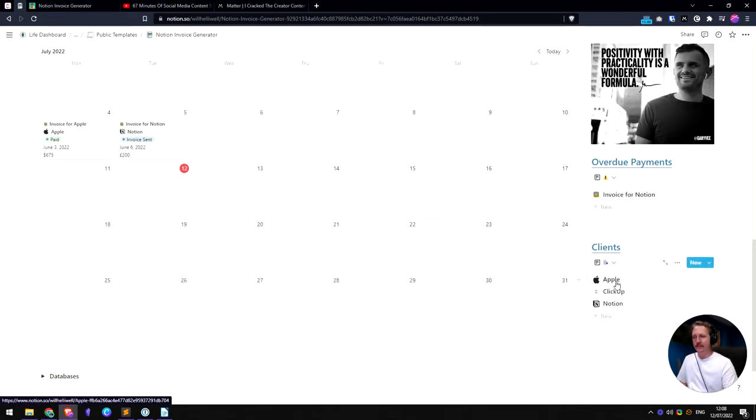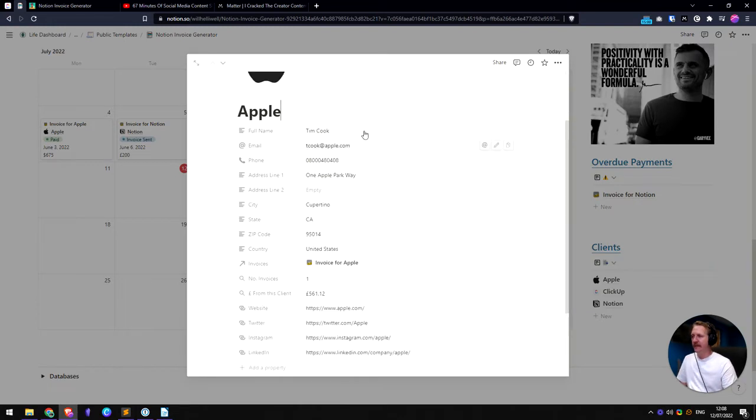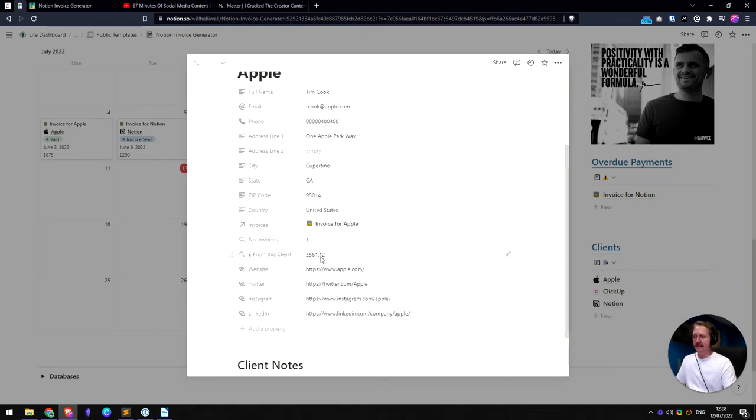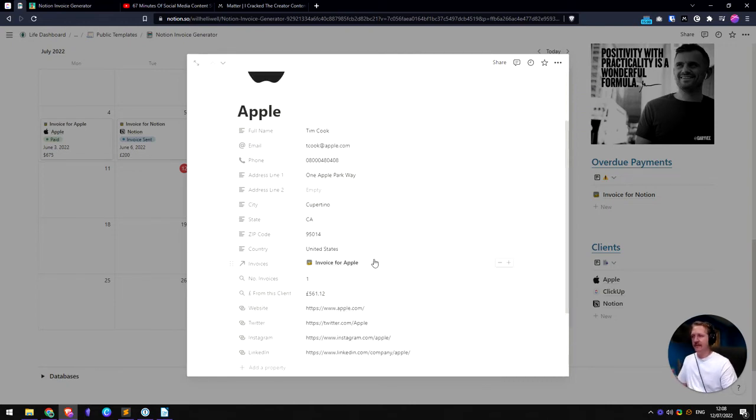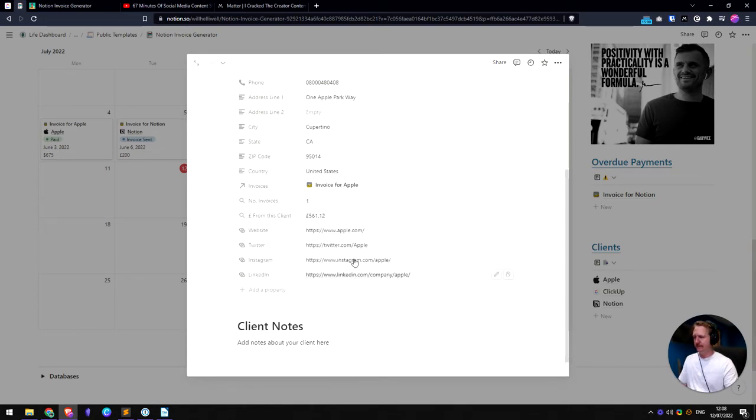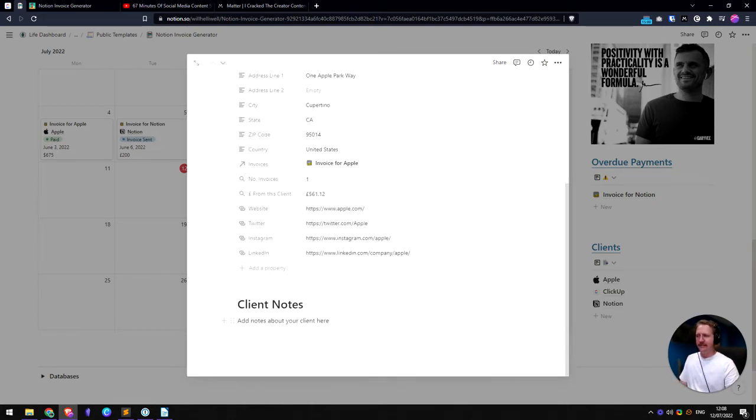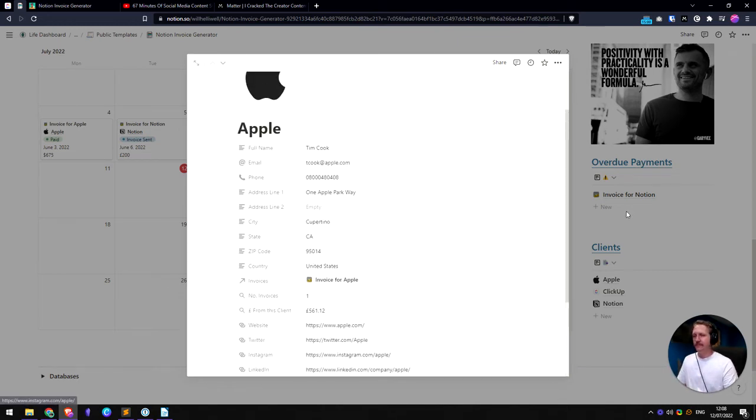If we go into one of these, we're going to Apple. You see I filled out a lot of information for Apple and it gets connected to each invoice automatically. So I can see we've sent them one invoice and that's worth, or this client so far is worth 561 pounds and 12 pence. So if you send them more invoices, this number will go up automatically, as will this one. So there's a little bit there for client notes if you want to write this client's awesome and this client is not so awesome.